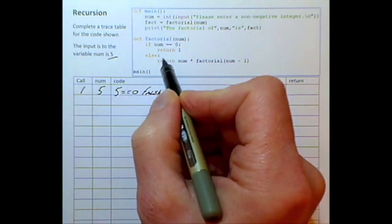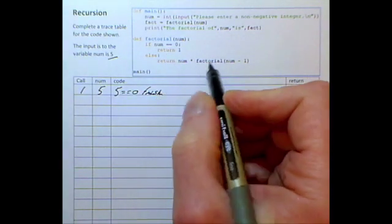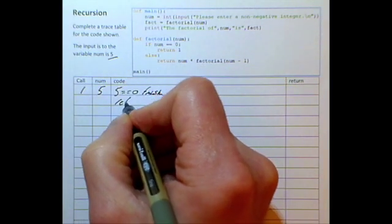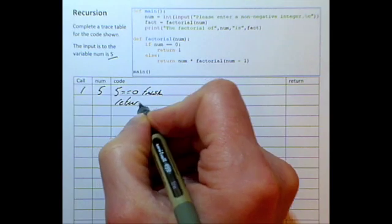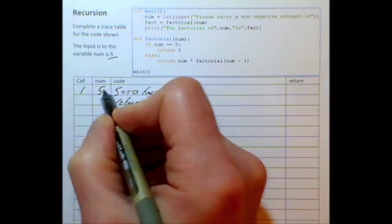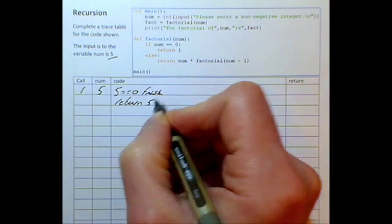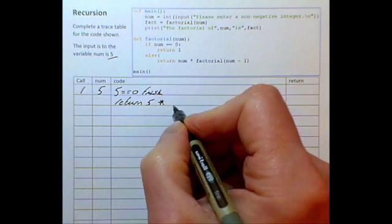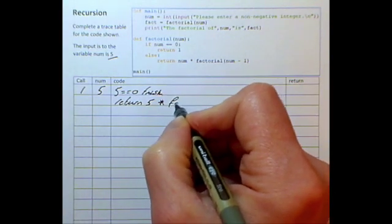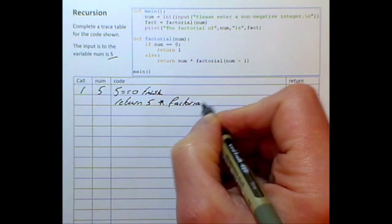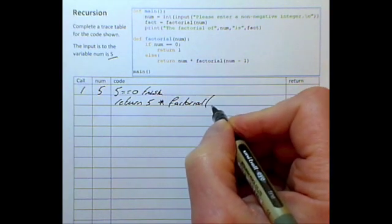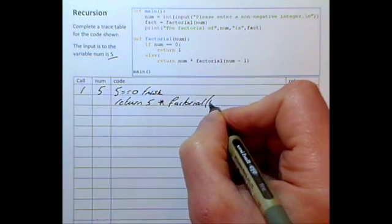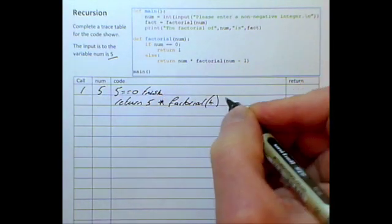Since the condition is false, we jump to this line of code which states: return the value of num — which is five — multiplied by the factorial of num minus one, which will be four.